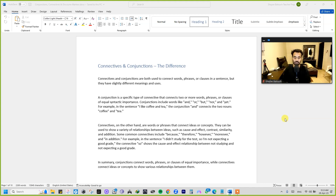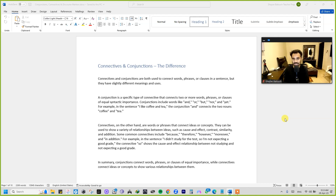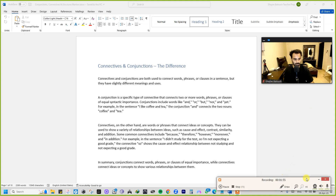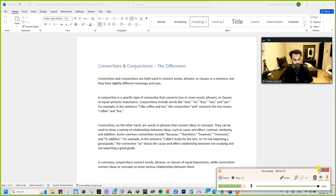Just a clear message to my school students: discourse markers are not going to be part of our curriculum or exams. However, as my students, I think it's important for you to have a very clear understanding of all three of them. Without further ado, let's begin. I've made a Microsoft Word document for all of you — let me just check the microphone. All right, it's working great.